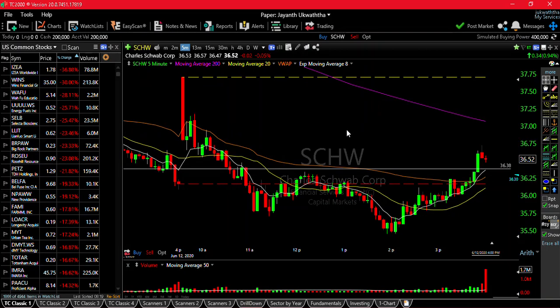Hi, I'm going to talk about today's lesson. Today, I'm going to talk about price and gaps.